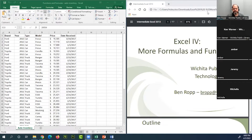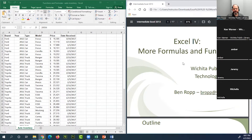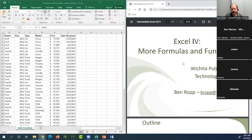Welcome everyone to Excel part five — there's a typo in the PowerPoint, it says part six. My name is Ben Ropp, a technology trainer at the Advanced Learning Library at Wichita Public Library, assisted by Ken Warner. This is the fifth part of a five-part series on Excel.